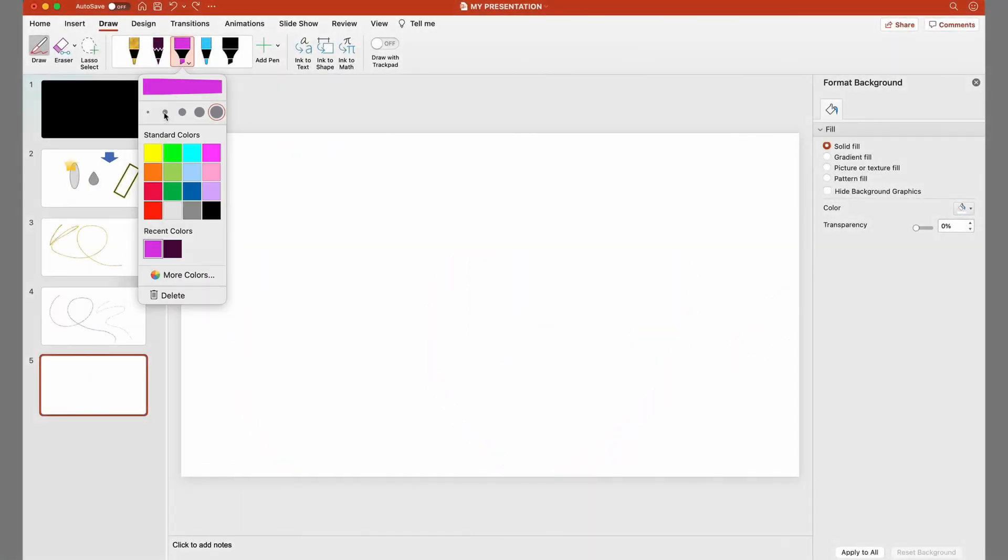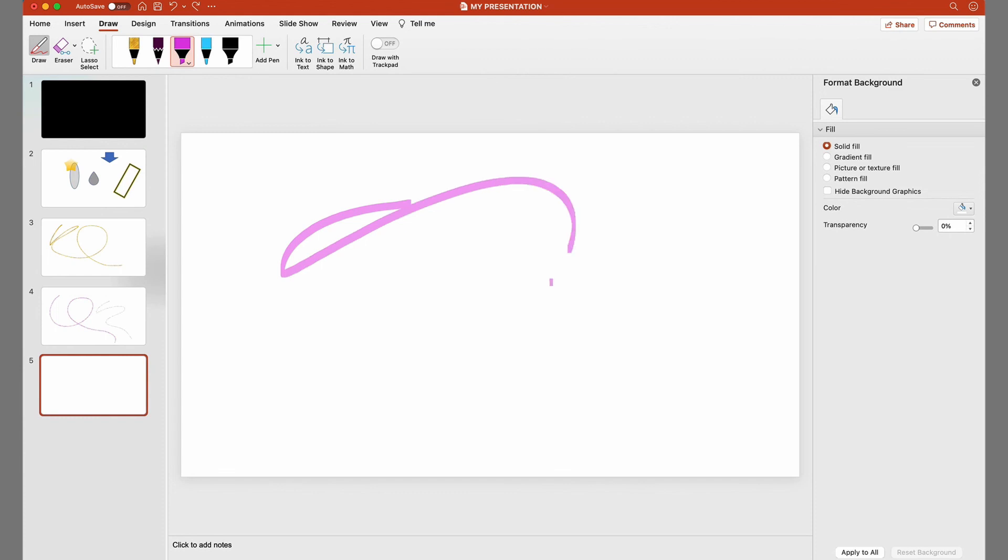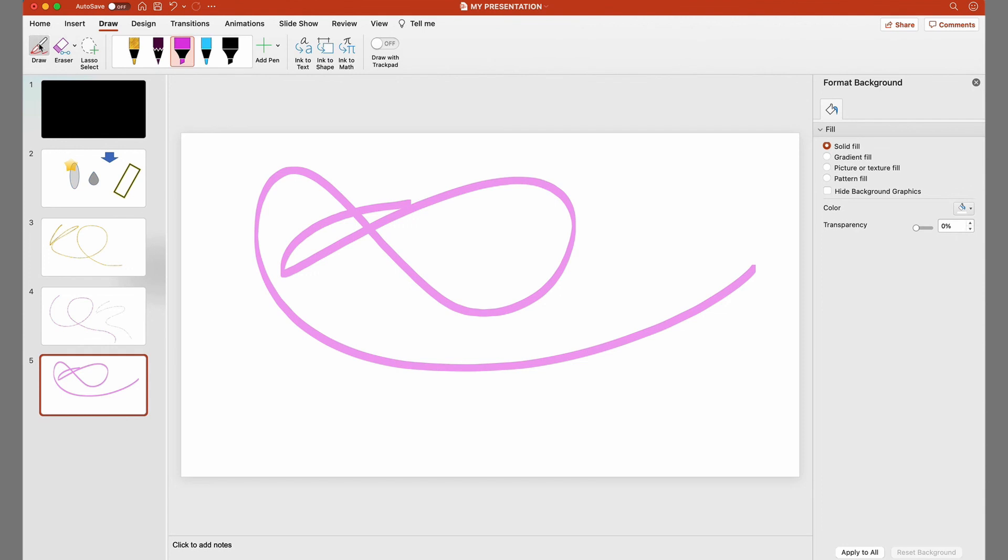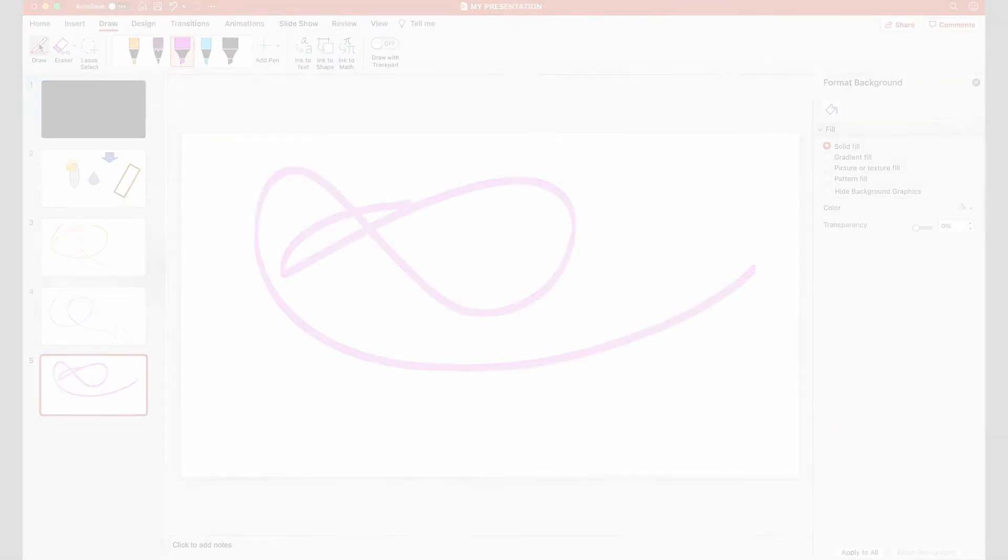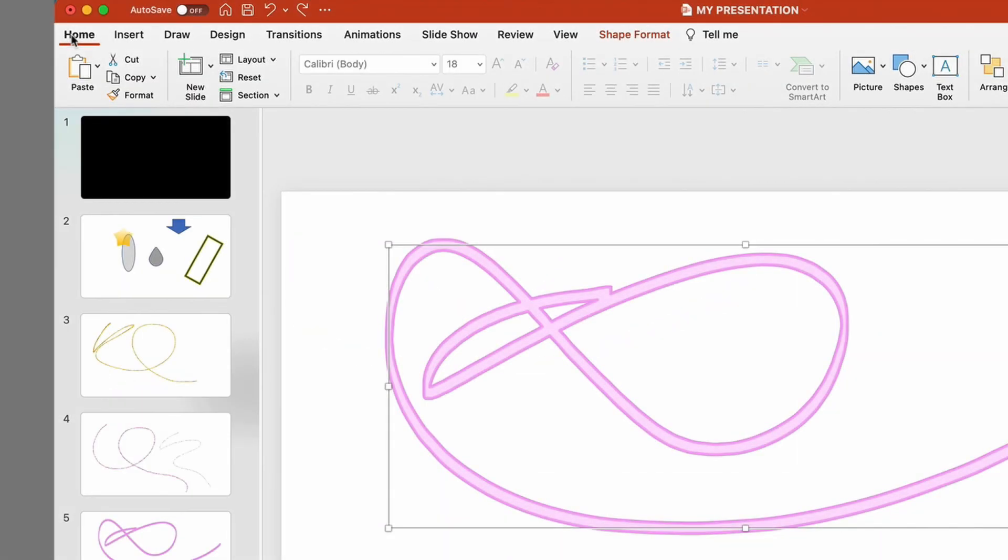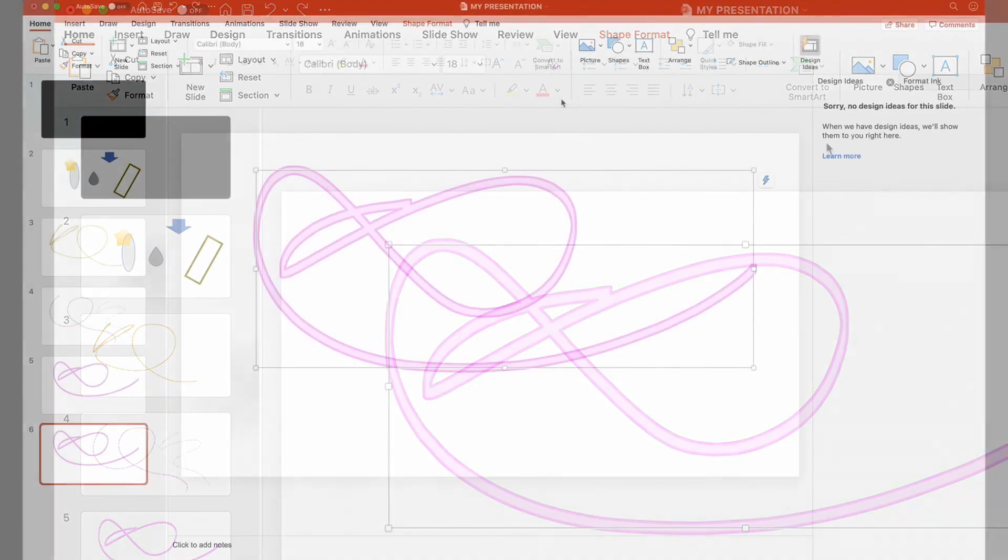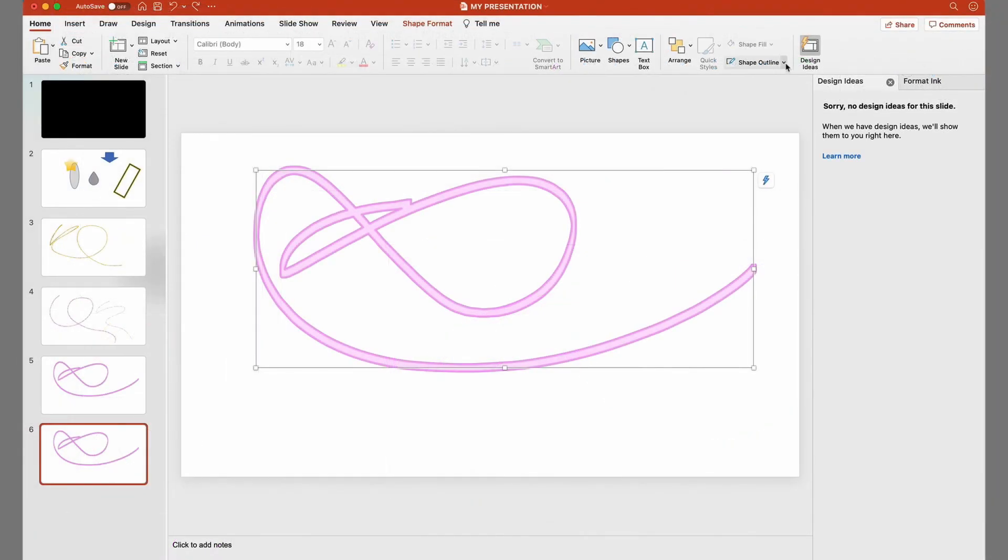The third pen is a flat highlighter. To deactivate the pen tool, we click once on the Draw button. You can modify your pen strokes in the Shape Outline tab in the Home window.